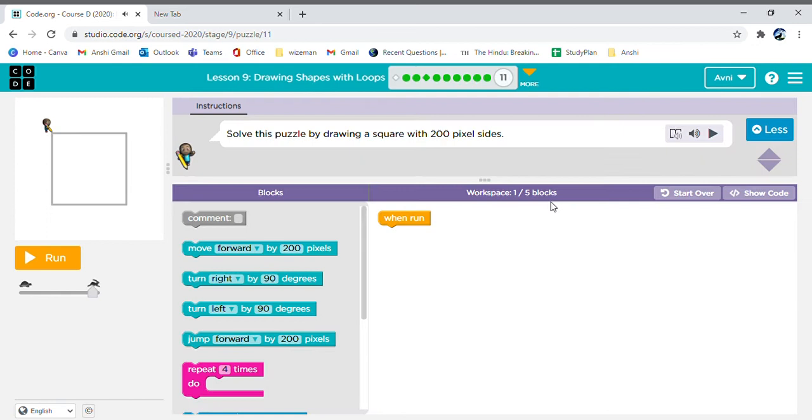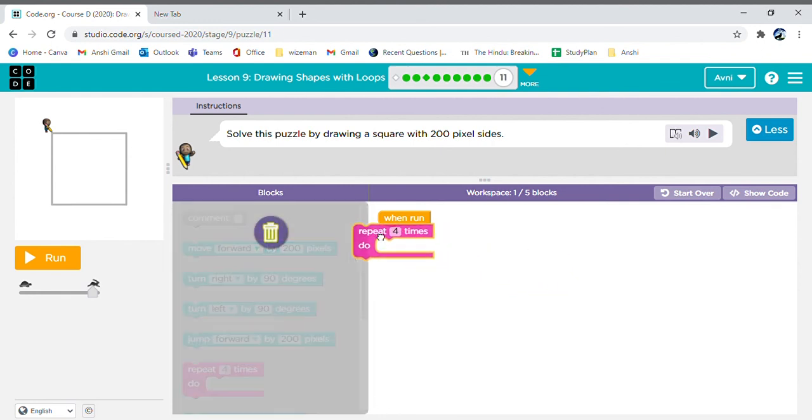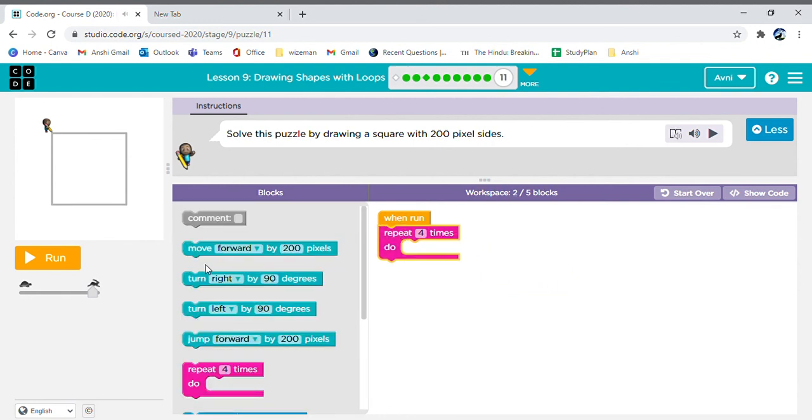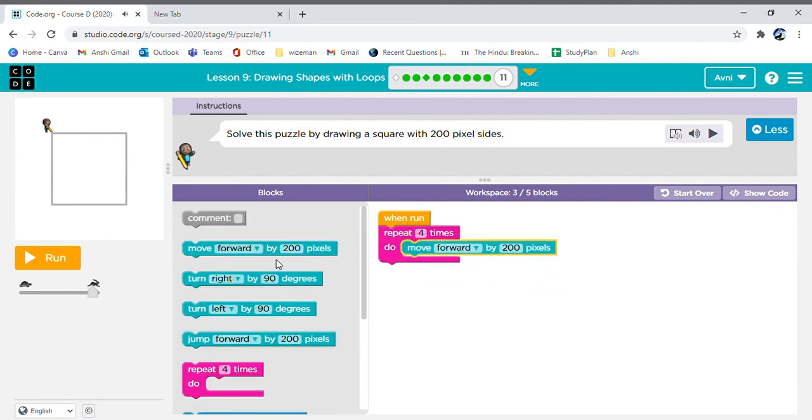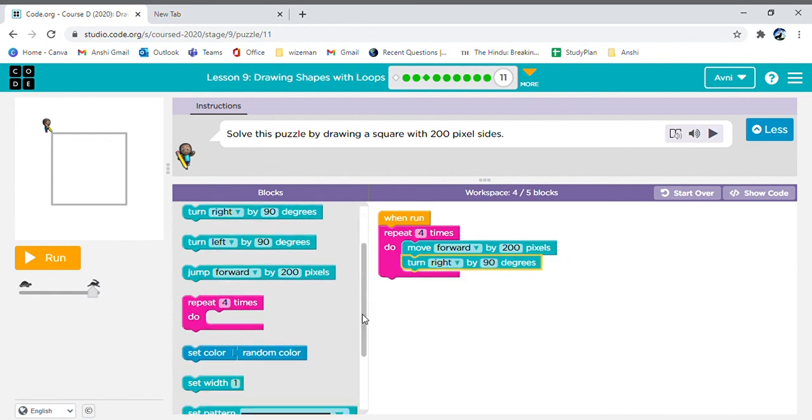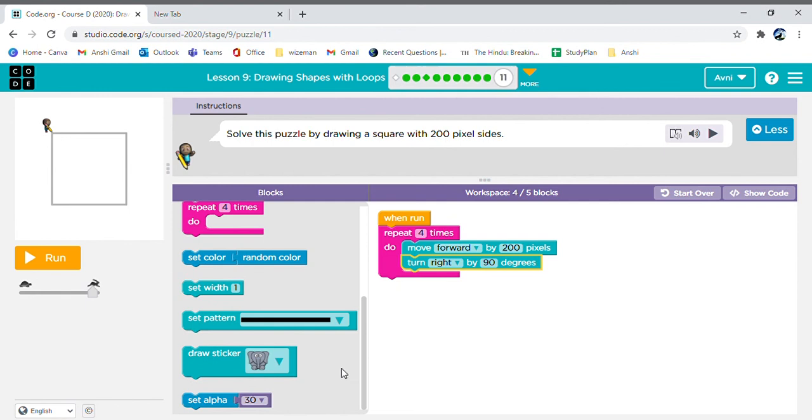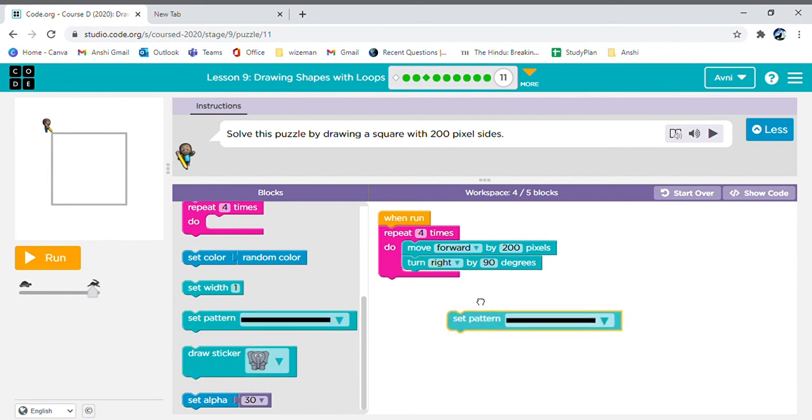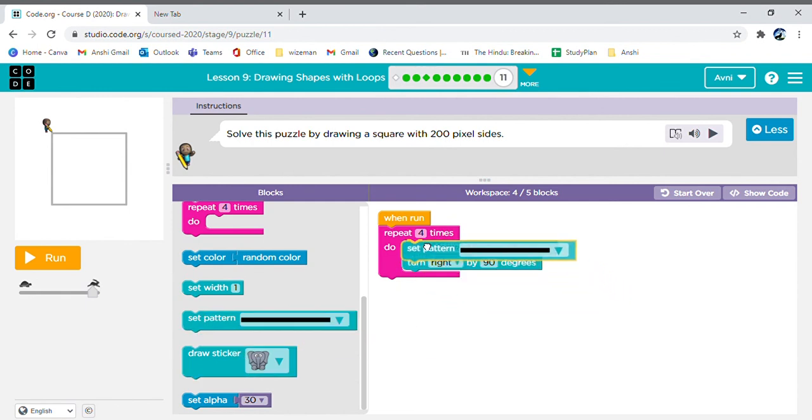Now this time we need to make a square. How do we make a square? We make a square by moving forward and then turning right. This time we have only used four blocks from five, so you can change and add a different pattern.